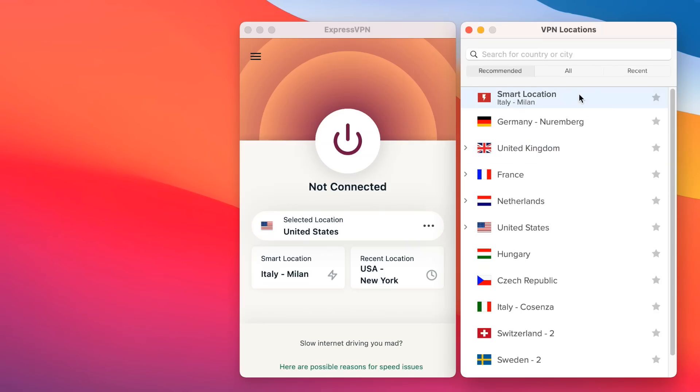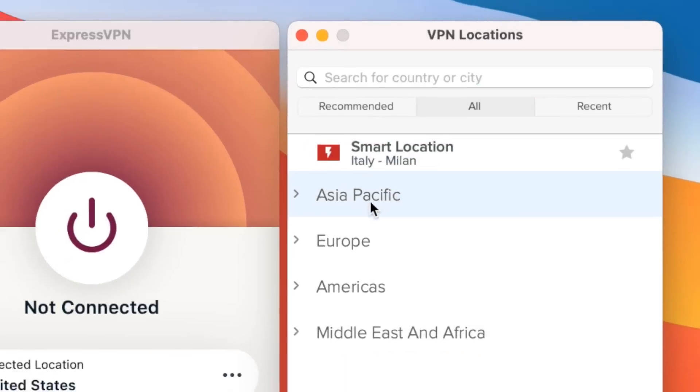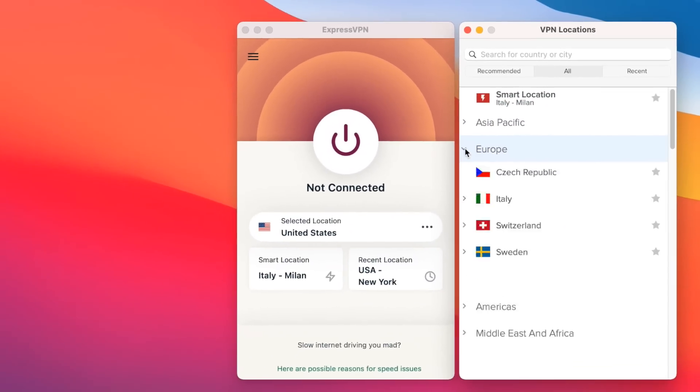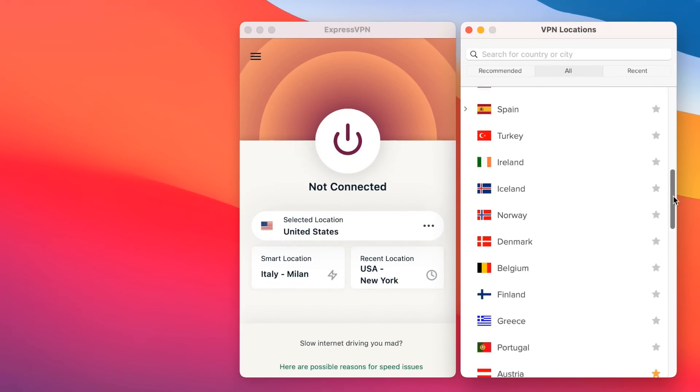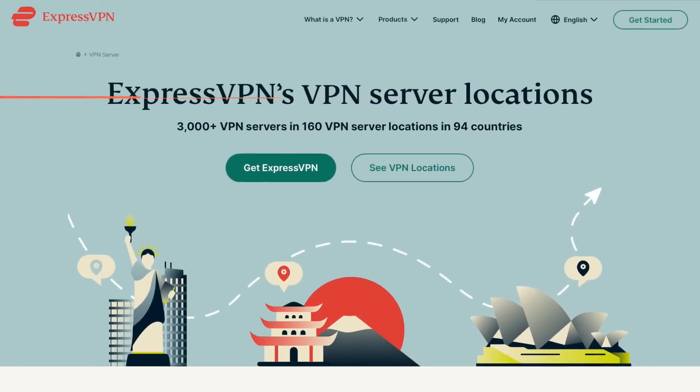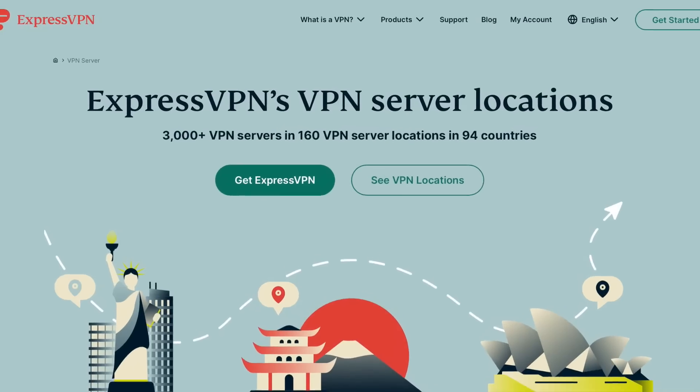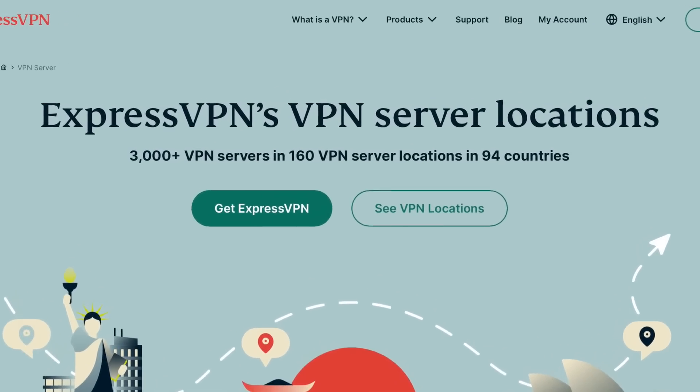If you want to choose your own server, you can click on the All tab. Here you'll find drop-down lists for all the server locations offered by ExpressVPN. There are more than 160 server locations in 94 countries, so you have plenty of options.